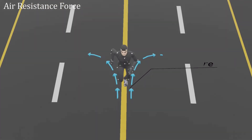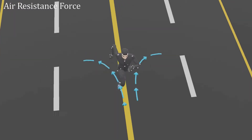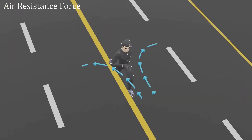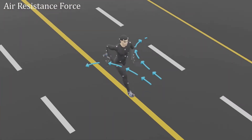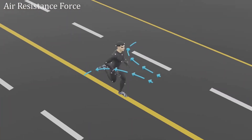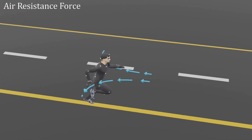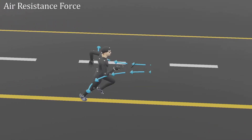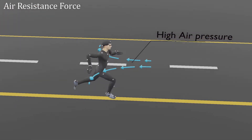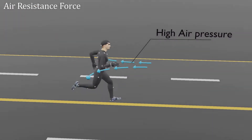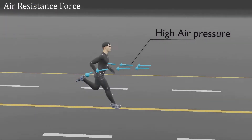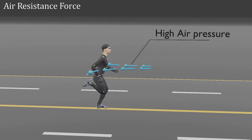This air pressure will change with the speed of the person. When a person moves with high speed, the pressure is high, and the person has to put more effort to move.